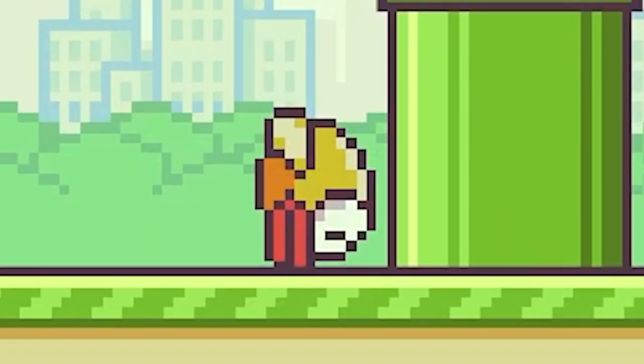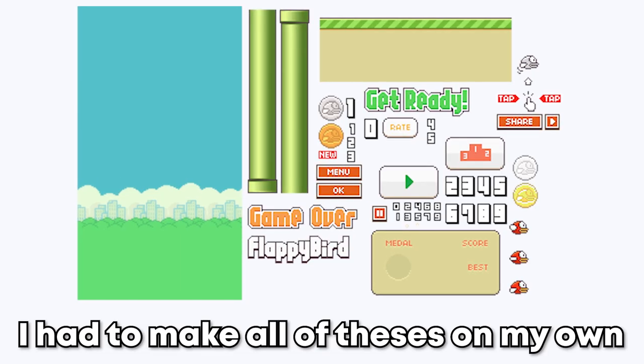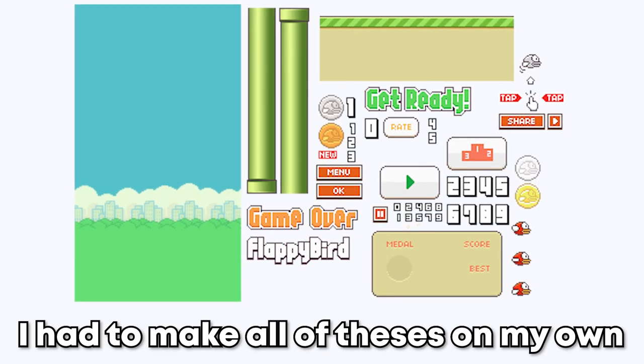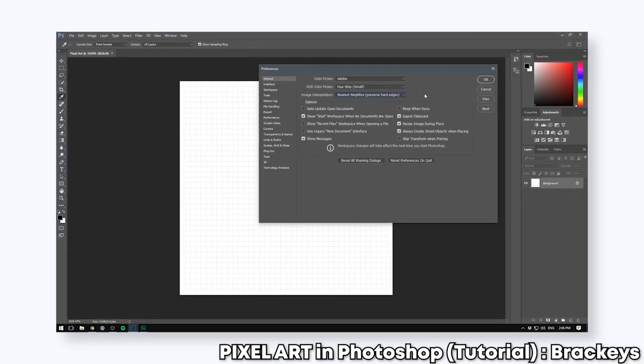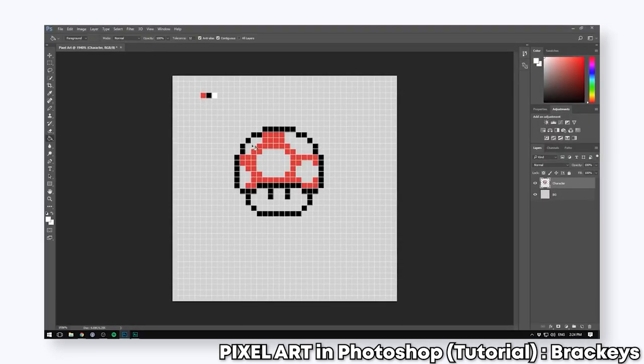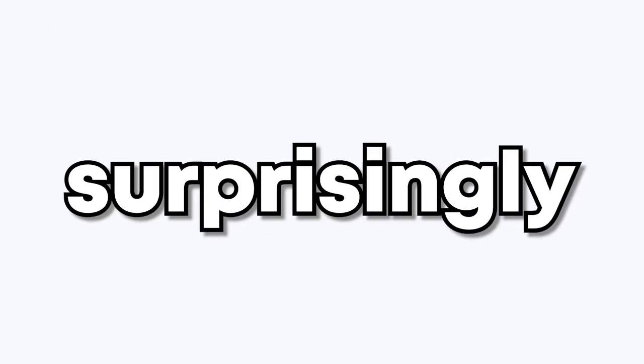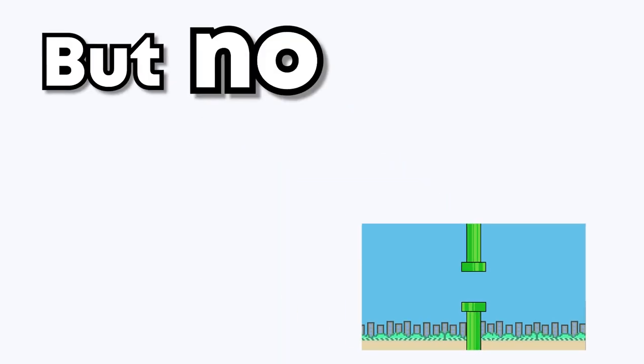Now you're probably saying to yourself, bruh, it's Flappy Bird, you should be able to finish this in like five minutes. And I really wish you were right, but my big brain had the incredible idea of making every single asset on my own. So this sent me down the rabbit hole of learning how to make pixel art. And surprisingly, it wasn't too difficult. But now I was two days into the challenge and all I had was assets and models, but no actual game.